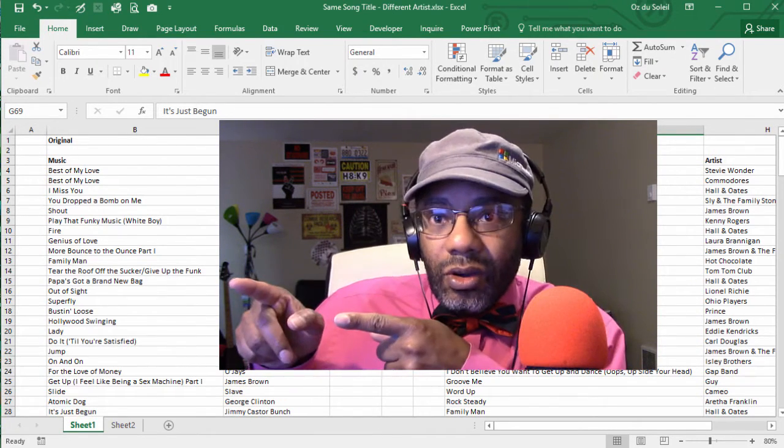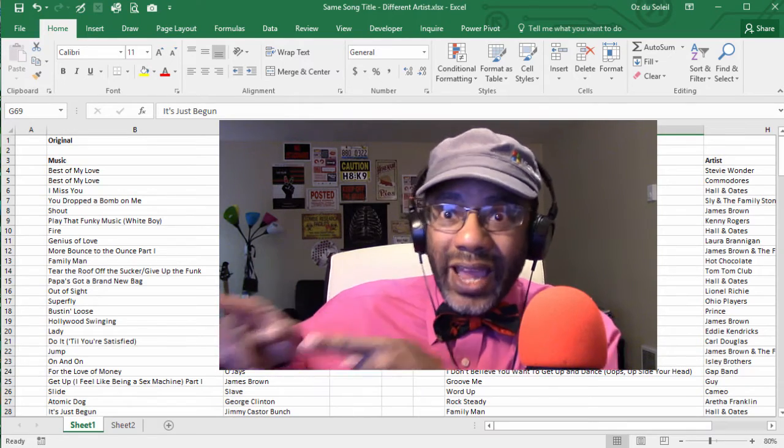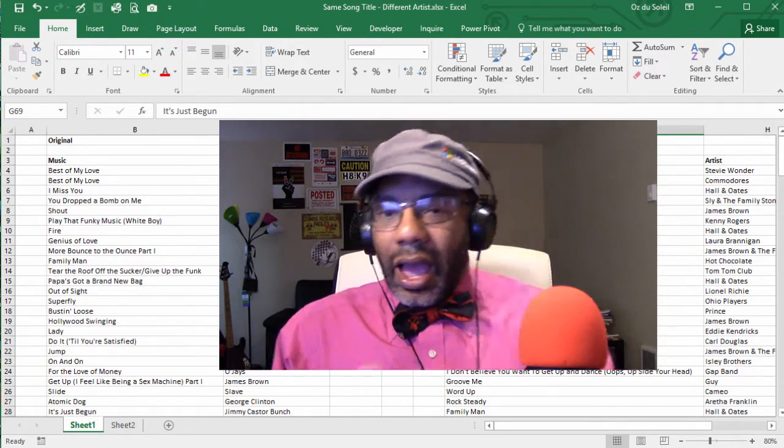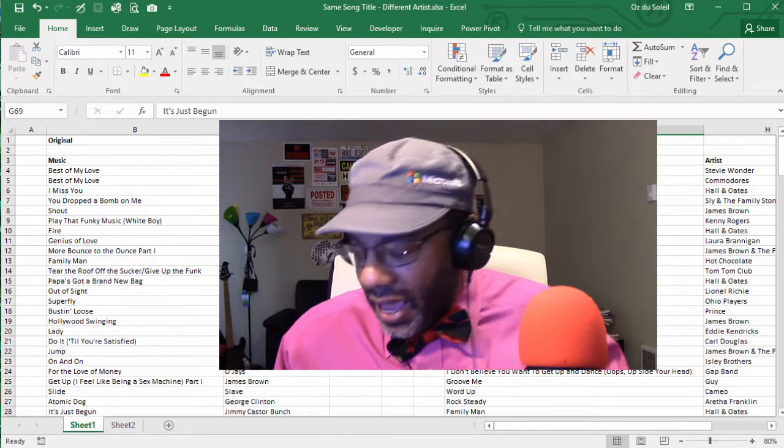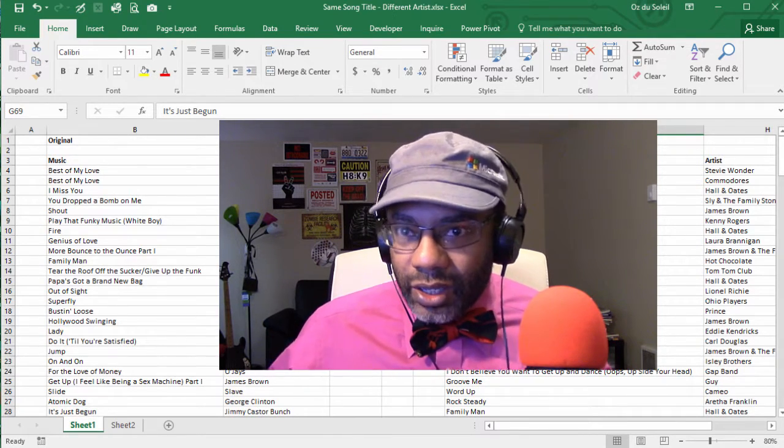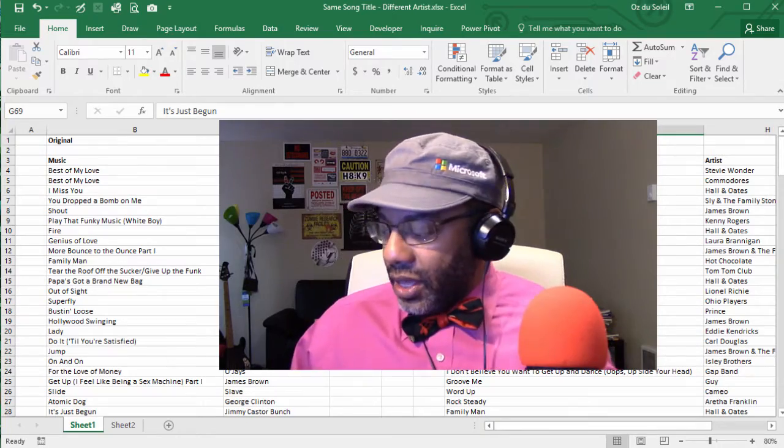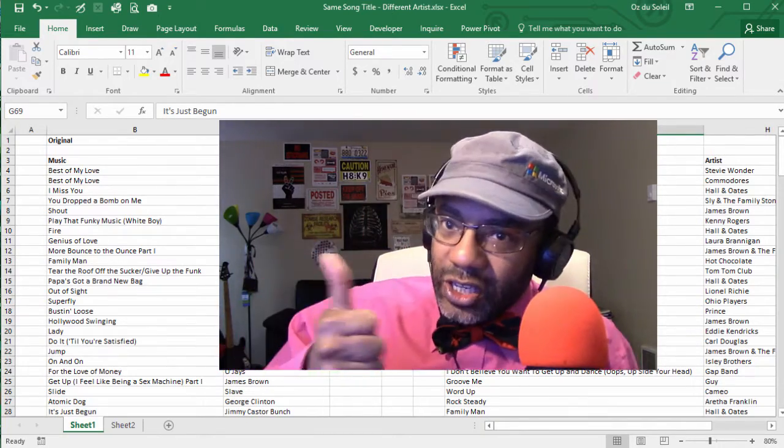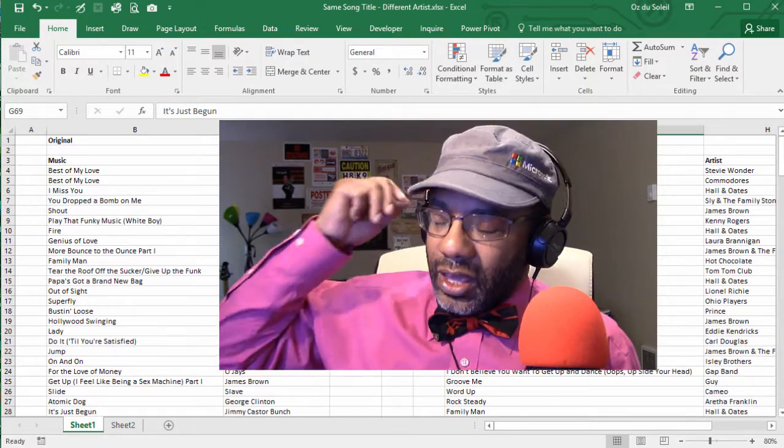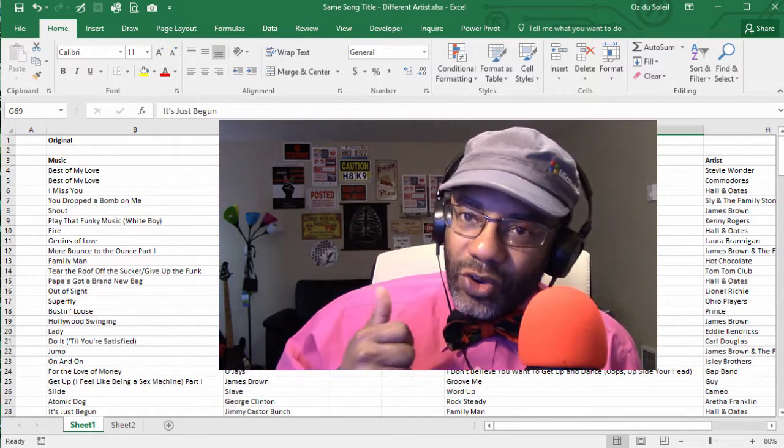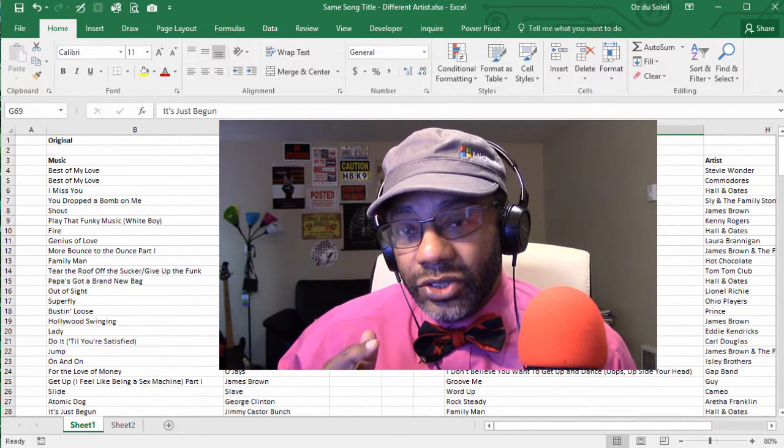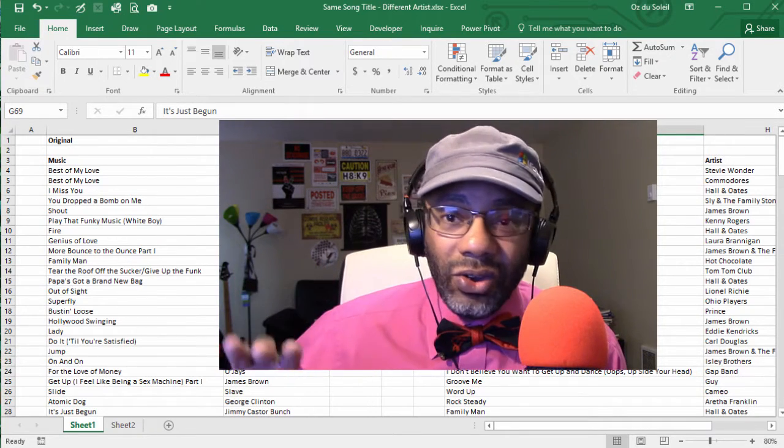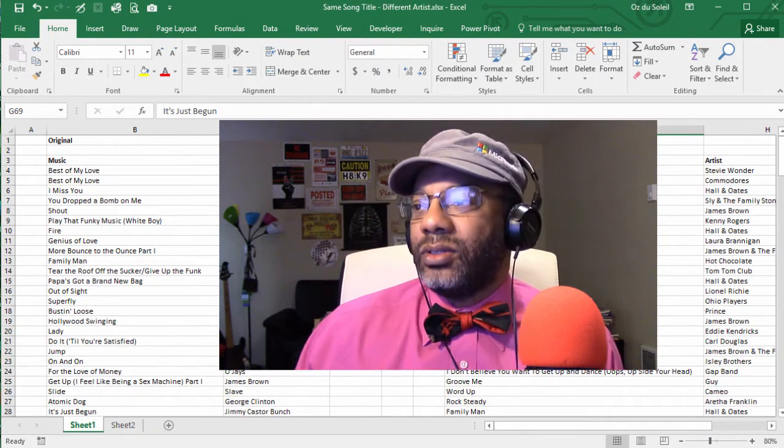You've got I Miss You by Climax and Incubus, Groove Me by King Floyd and Guy, and Crazy by Seal, Gnarls Barkley, Aerosmith. And you got Creep by Radiohead and TLC. So you got to have all of this baby, all of it.